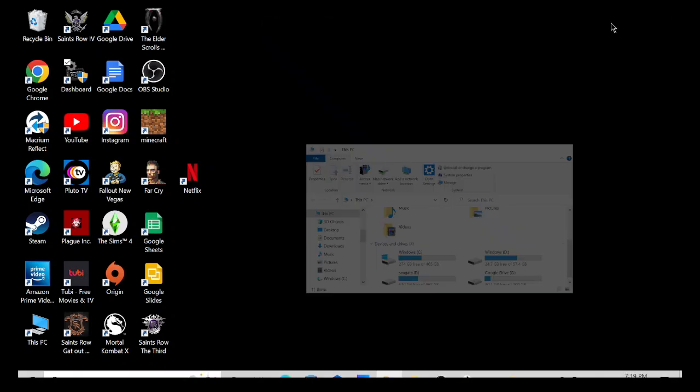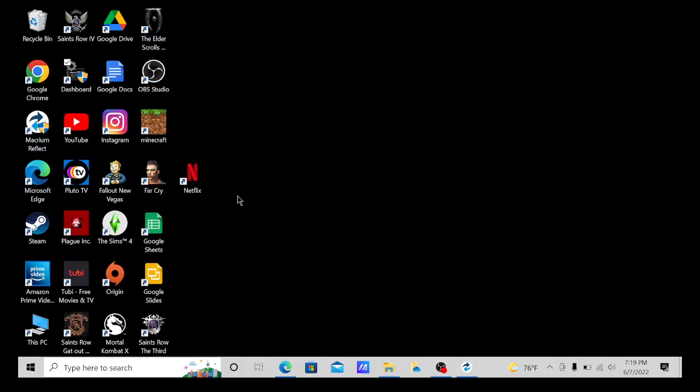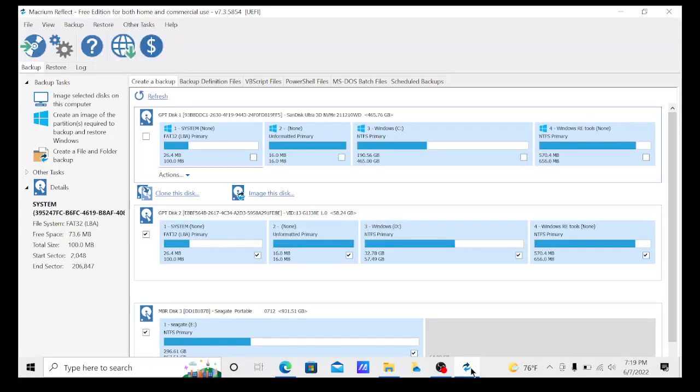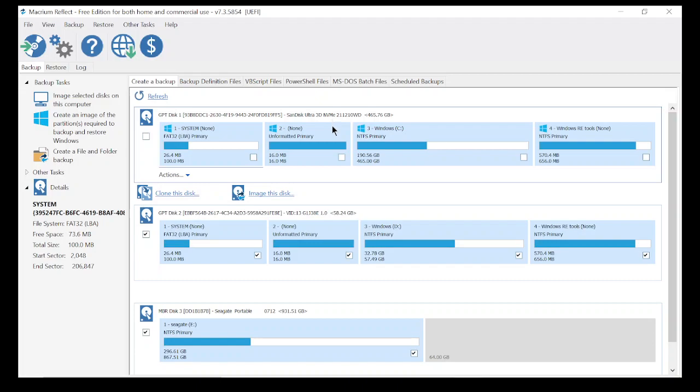From there you want to download this program called Macrium Reflect from the internet. Then you use Macrium Reflect and open it up, and it will show you your hard drives on your system. I have a SanDisk Ultra 3D NVMe PCIe M.2 hard drive that works really well with this.